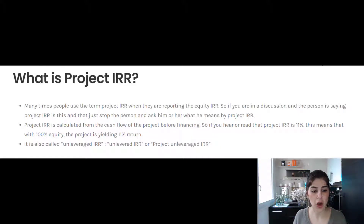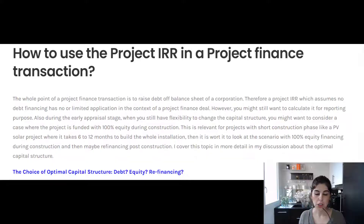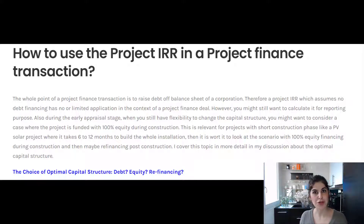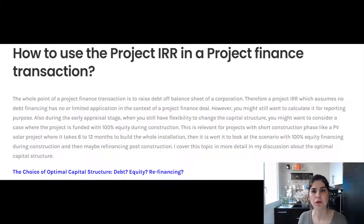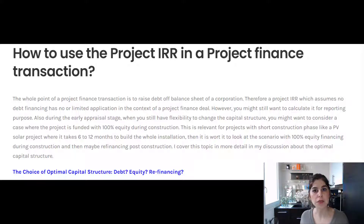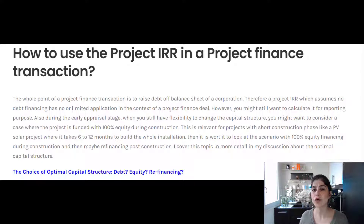The project IRR represents the return before financing. It also has other names — it's called unleveraged IRR or project unleveraged IRR. In the context of a project finance structure, where the whole point is to raise debt off the balance sheet of a corporation, you might ask: what's the use of calculating a project IRR that assumes no debt financing? The reason is mainly for reporting purposes.